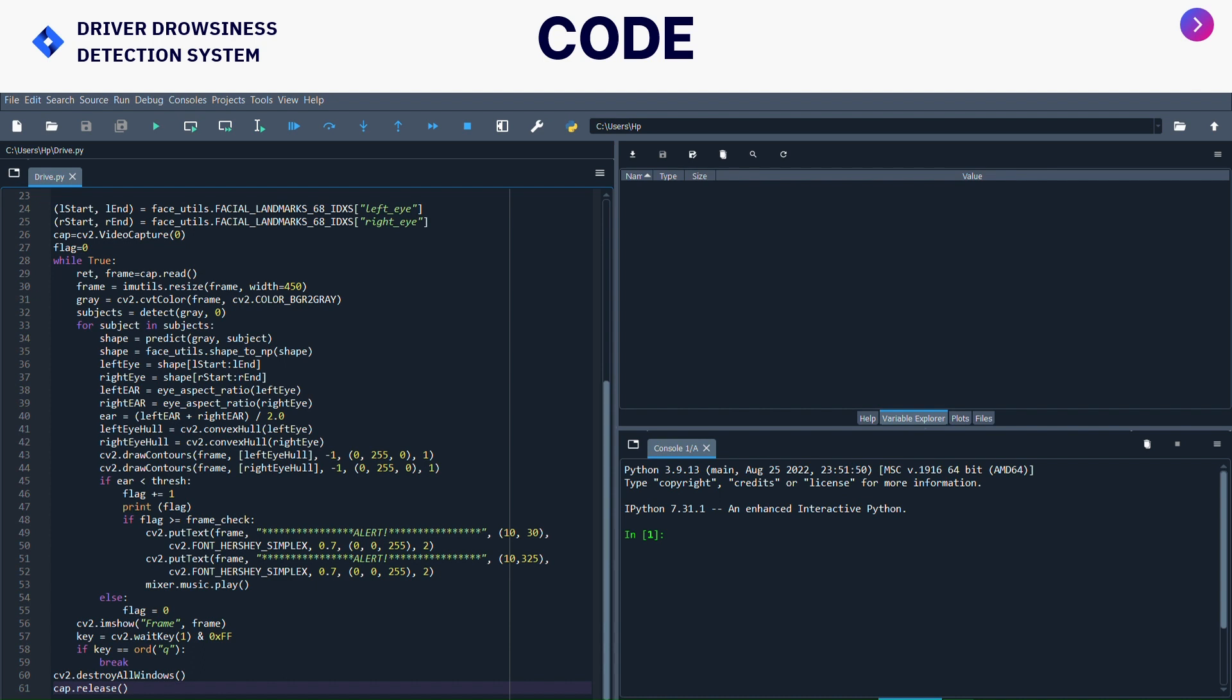What does waitKey do? WaitKey will allow to display a window for given milliseconds or until any key is pressed and it will wait for a given time to destroy the window. I have given it as one. After that I have given cv2.destroyAllWindows to destroy the windows in the given time. WaitKey will help to destroy the windows in the given time. Cap.release will release all the frameworks.